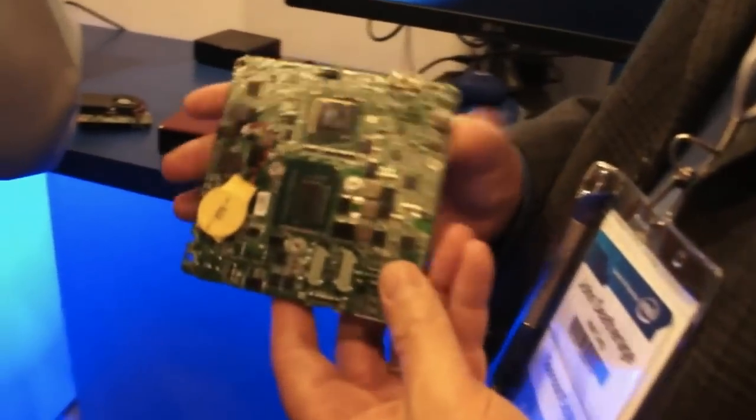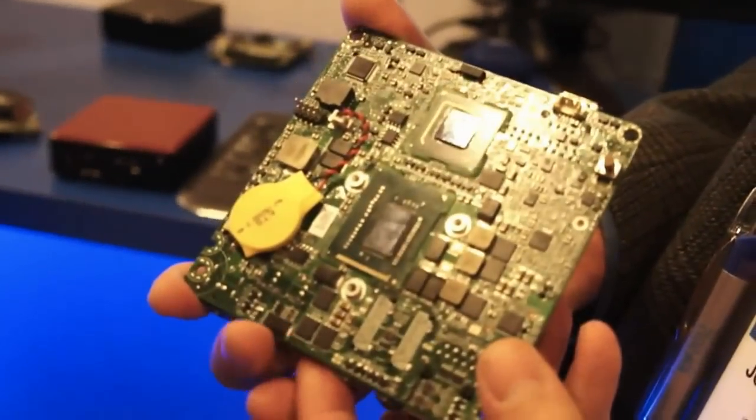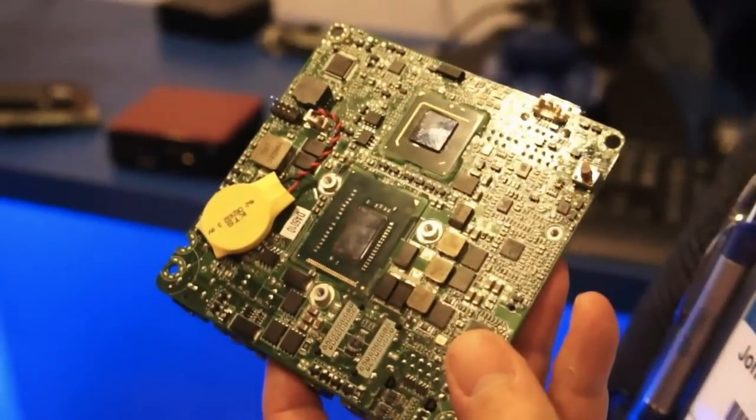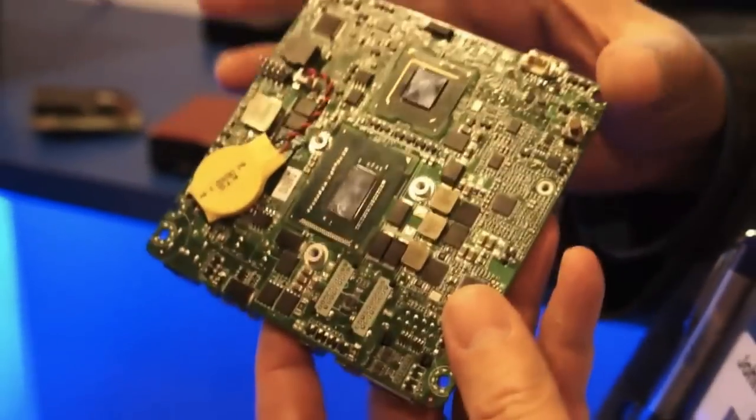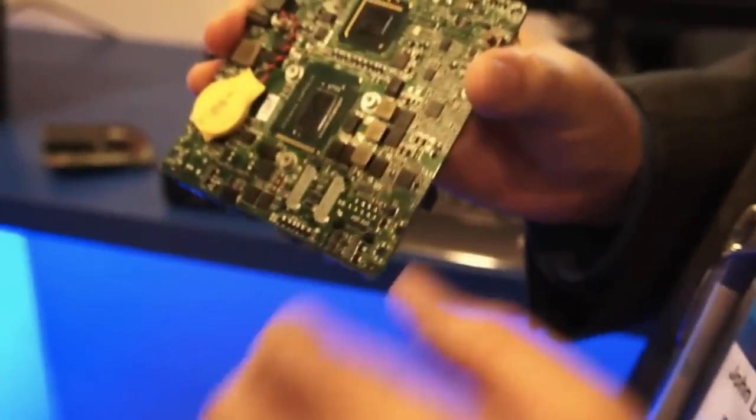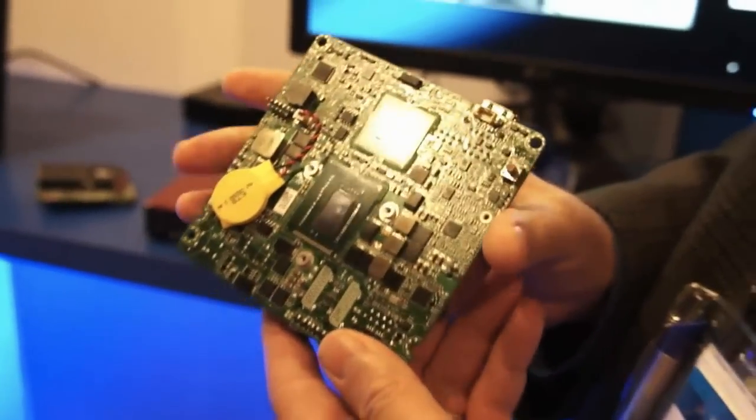This is called the next unit of computing. And the concept the team came up with is to create the smallest possible form factor, completely scalable unit of computing.